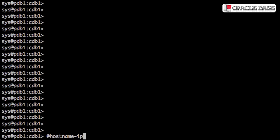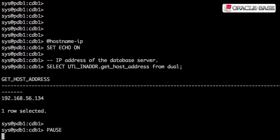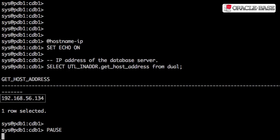We'll start off with some examples of the UTL_INADDR package. If we call the get_host_address function without passing a hostname, we get the IP address of the database server.